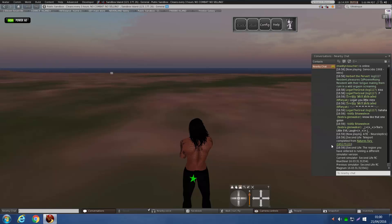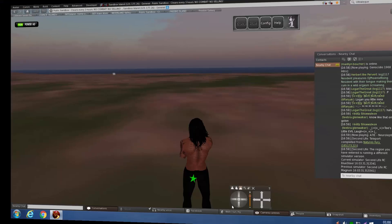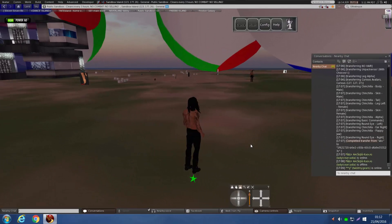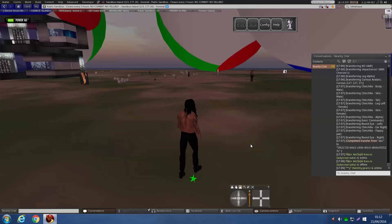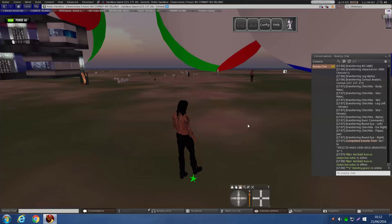Hi guys, this is just an easy way that you can tidy up your inventory in Second Life. You either need a prim you already have, or if you don't have a prim you could make one.